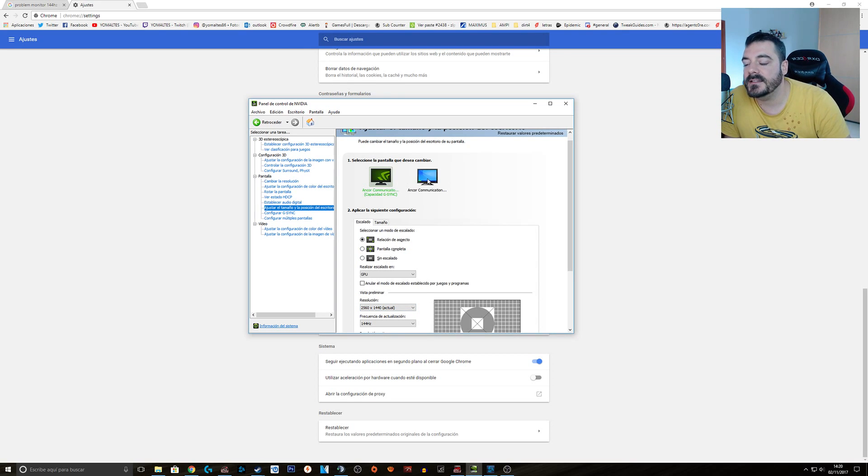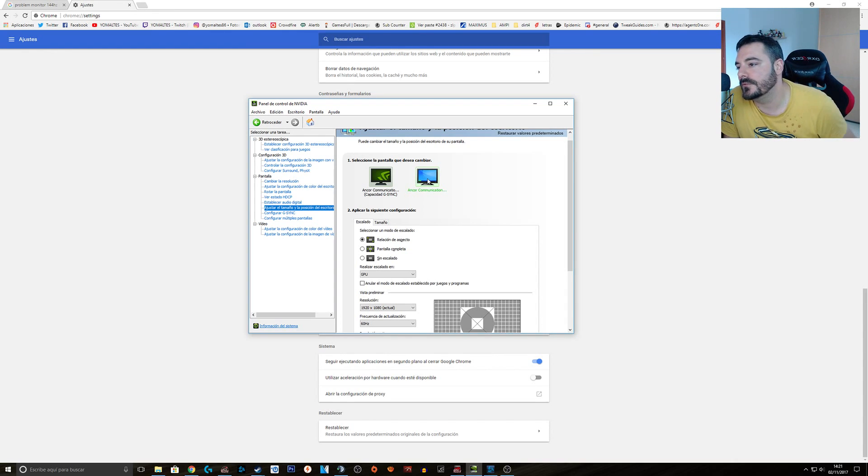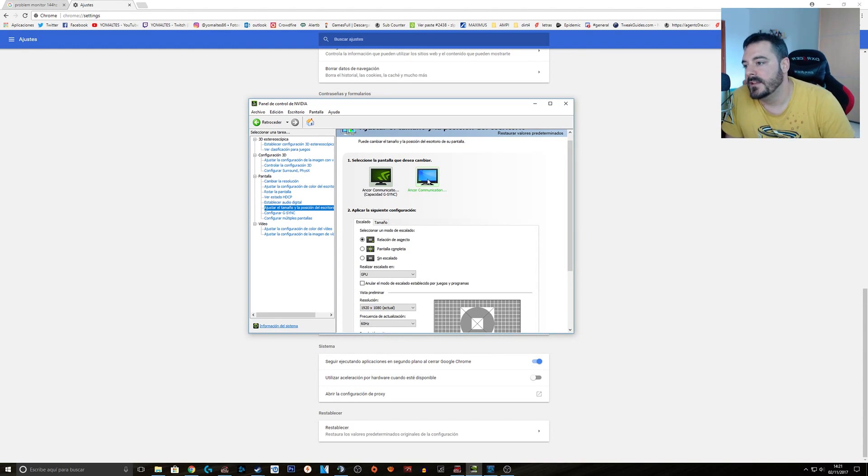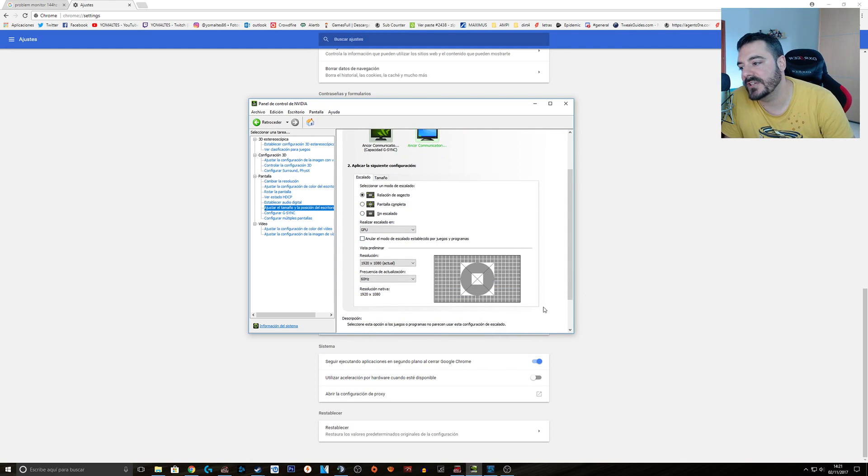And then this is my second monitor that I usually use to check out the stream or whatever. And then this one, it was also in display. So make sure that it's in GPU. So you save the change.